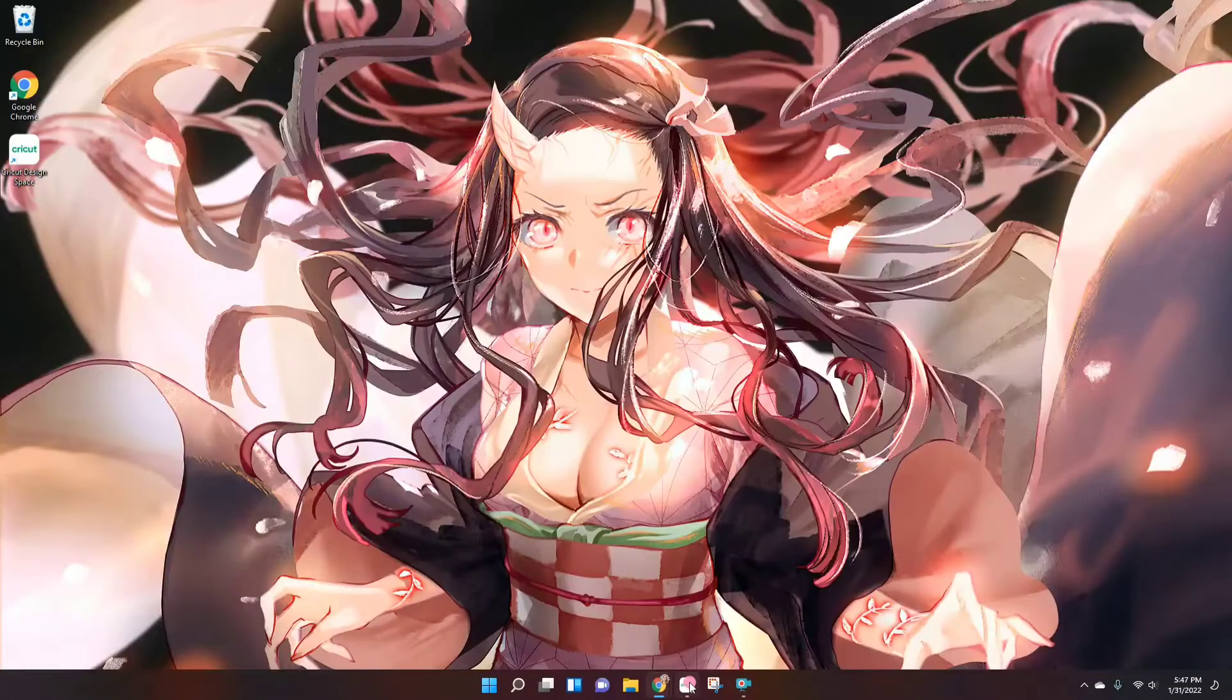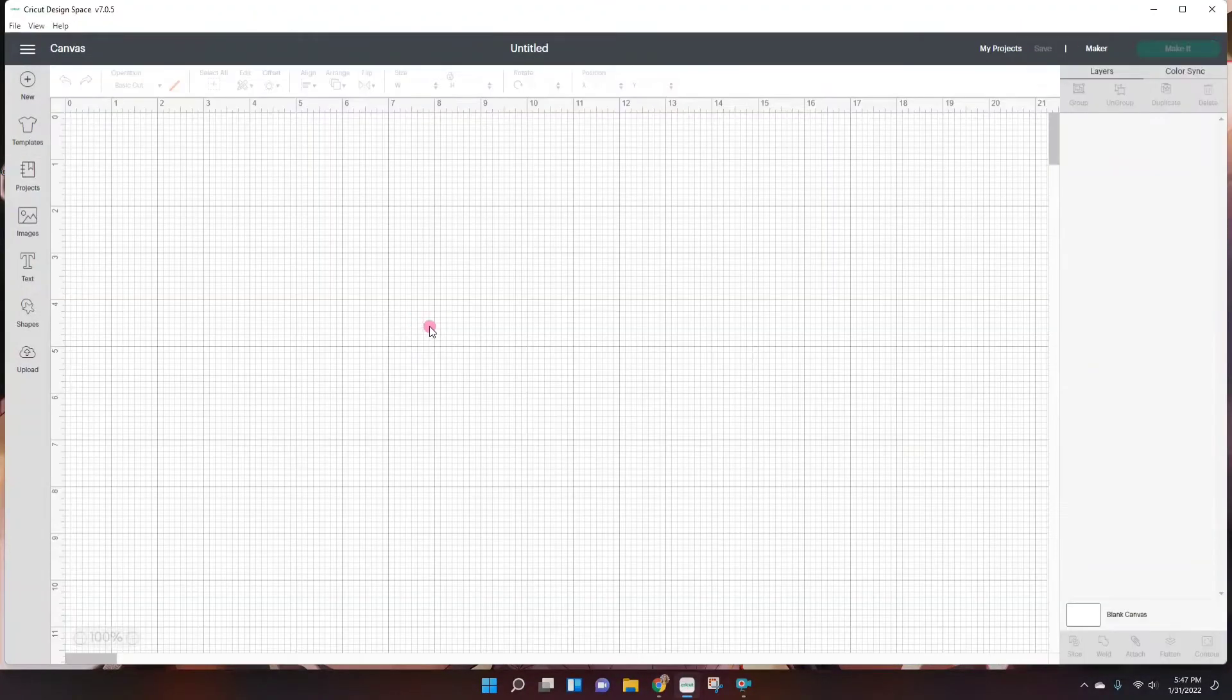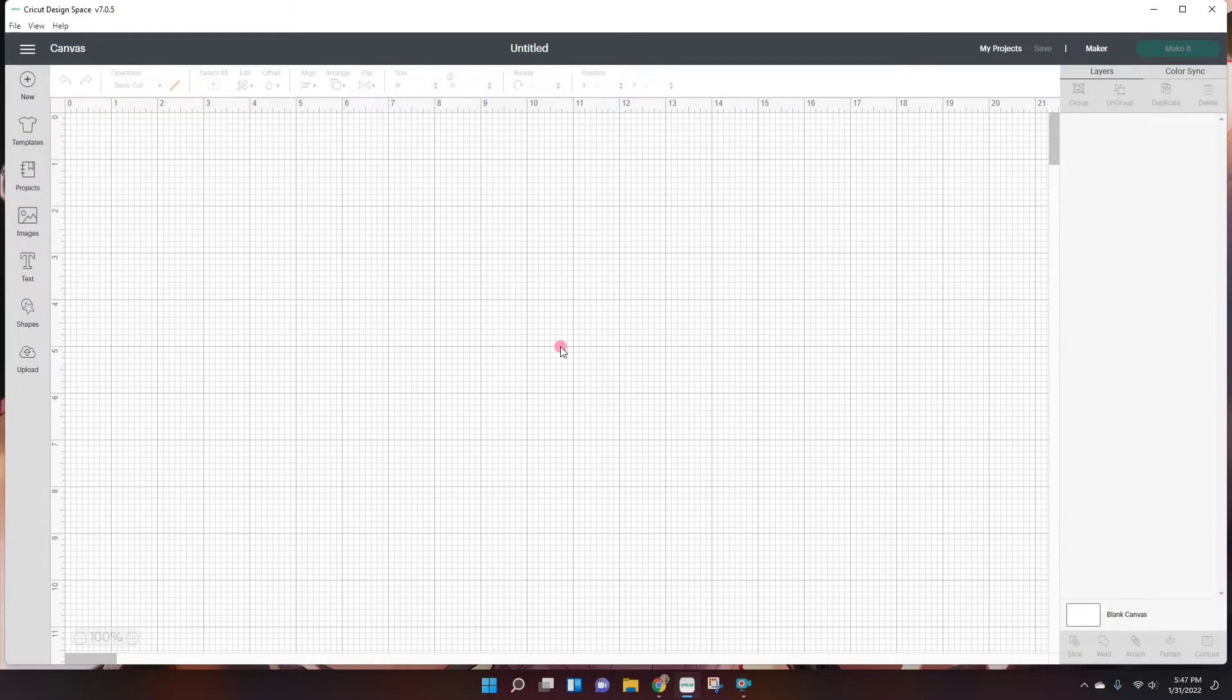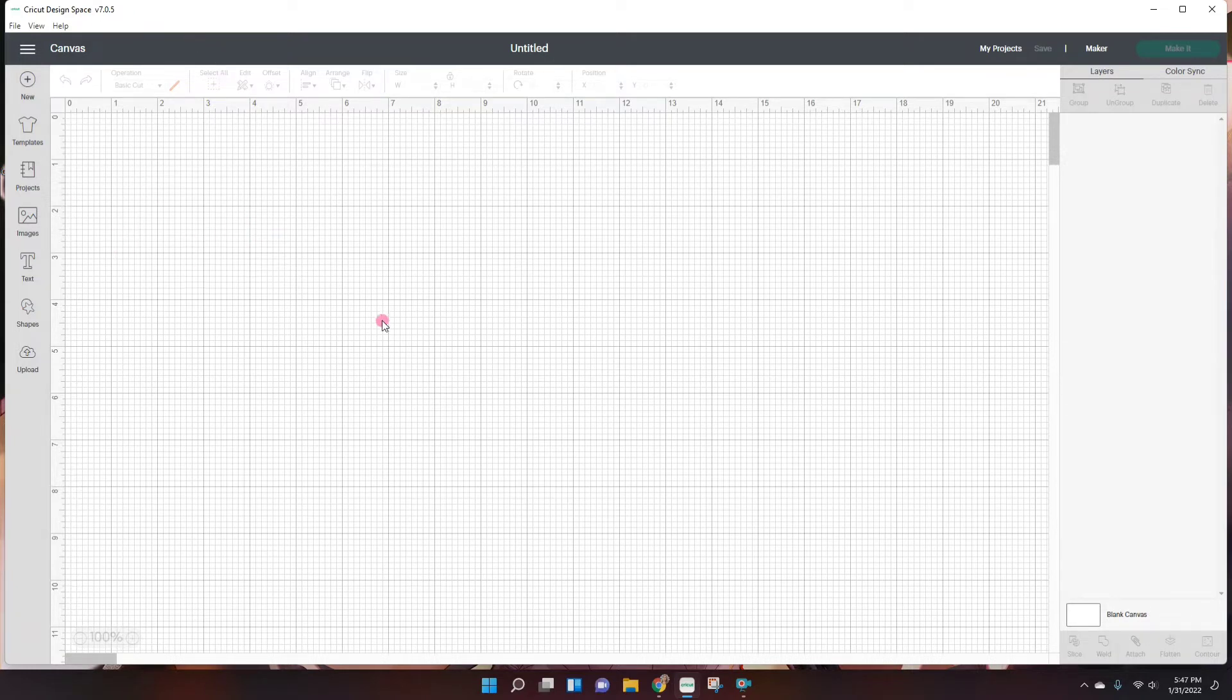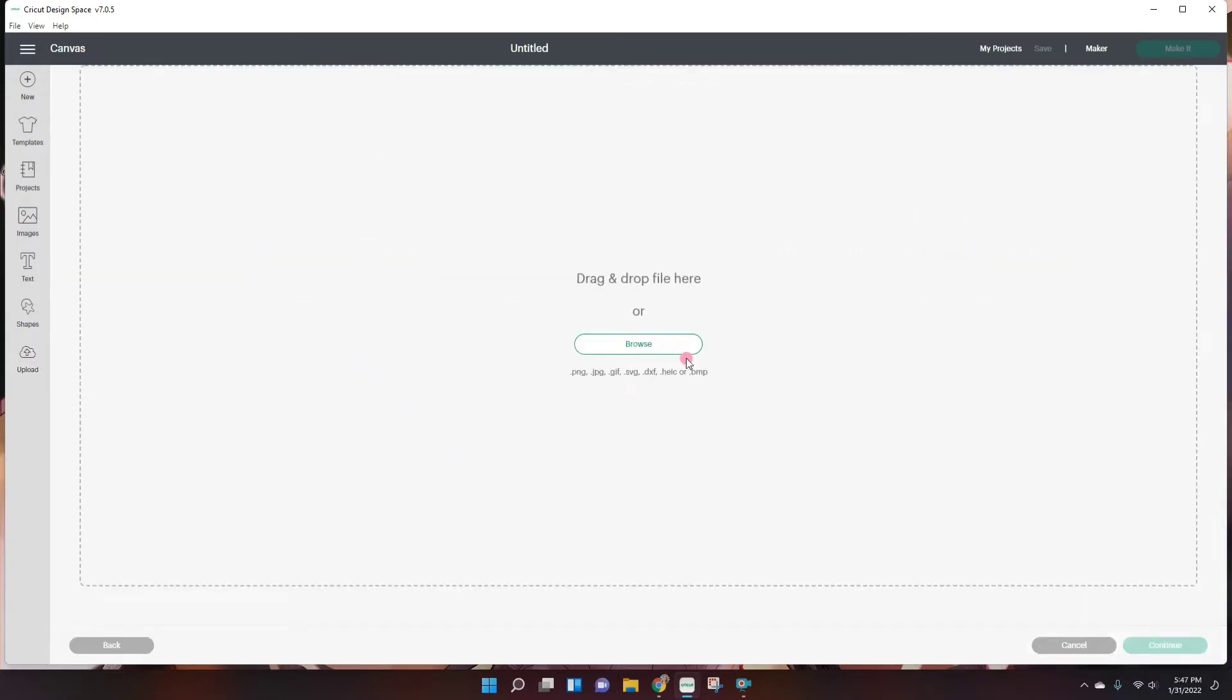Next, I'm going to go into Cricut Design Space. And the only difference from my first video is that I am using my desktop here. On my first video, I used the iPad. But it's basically the same thing. Using a desktop is actually better and my preference. So now that I'm on Cricut Design Space, I'm going to go into uploads and click upload image.